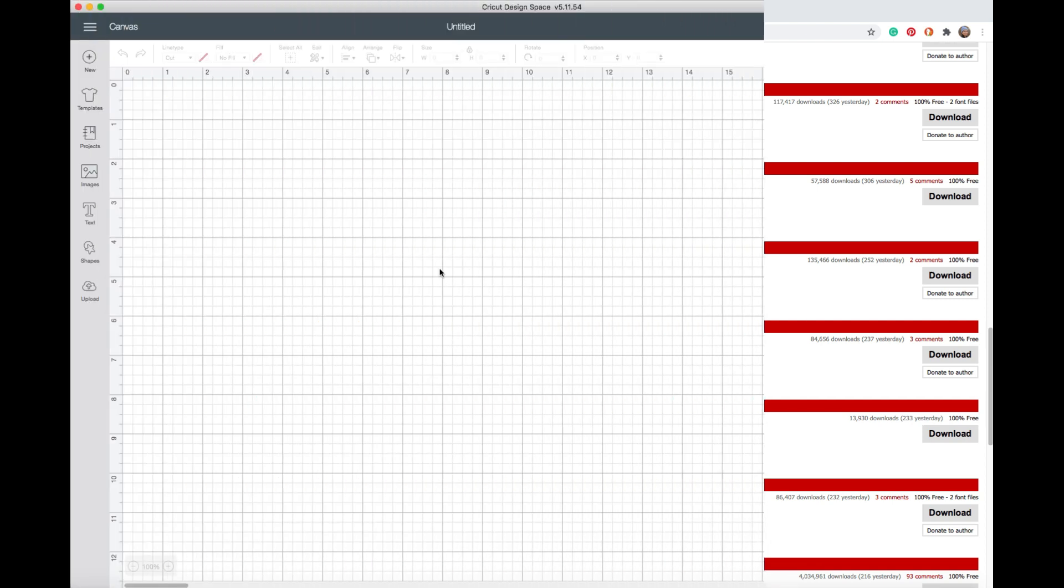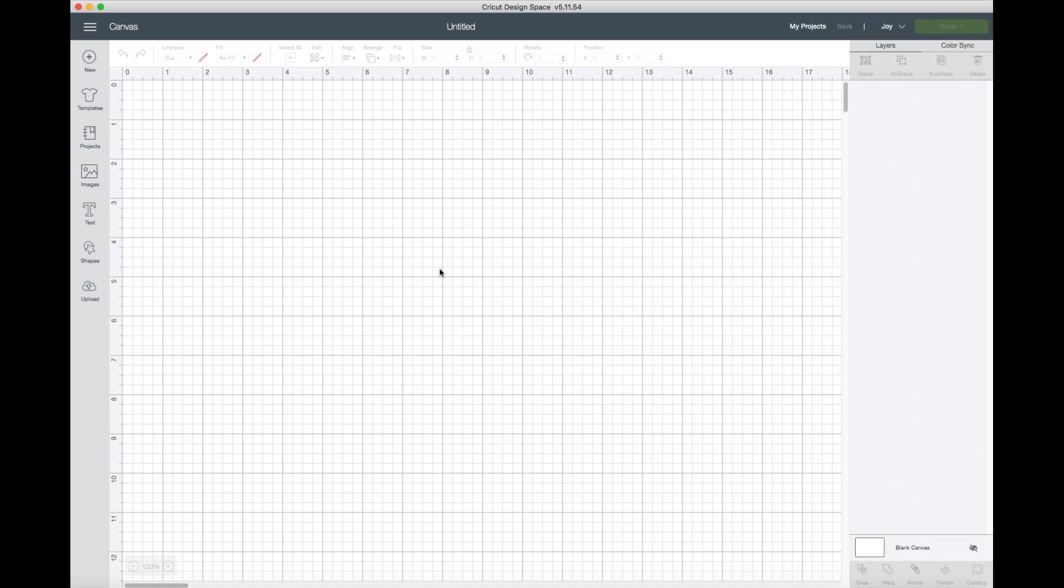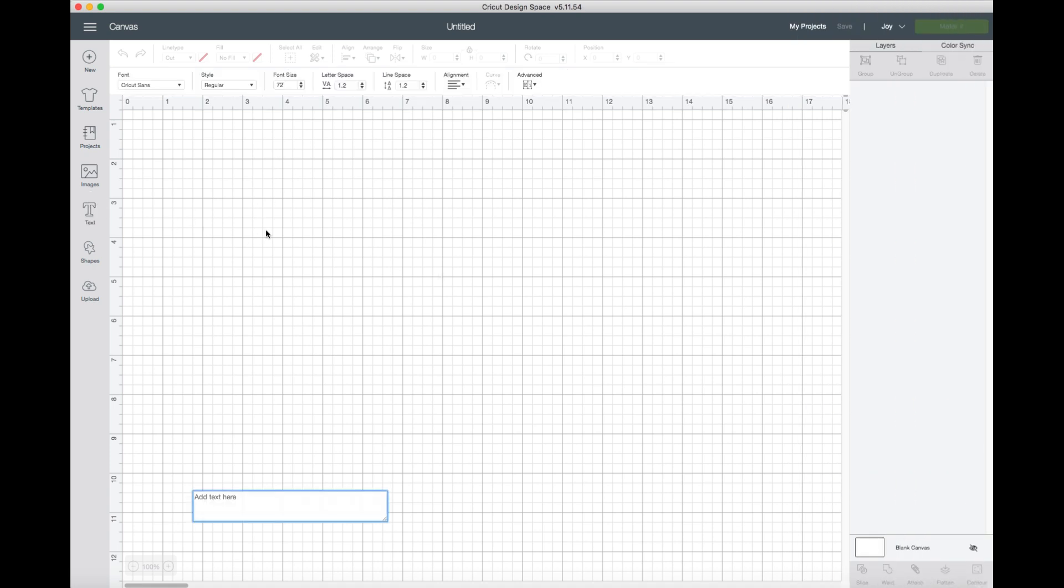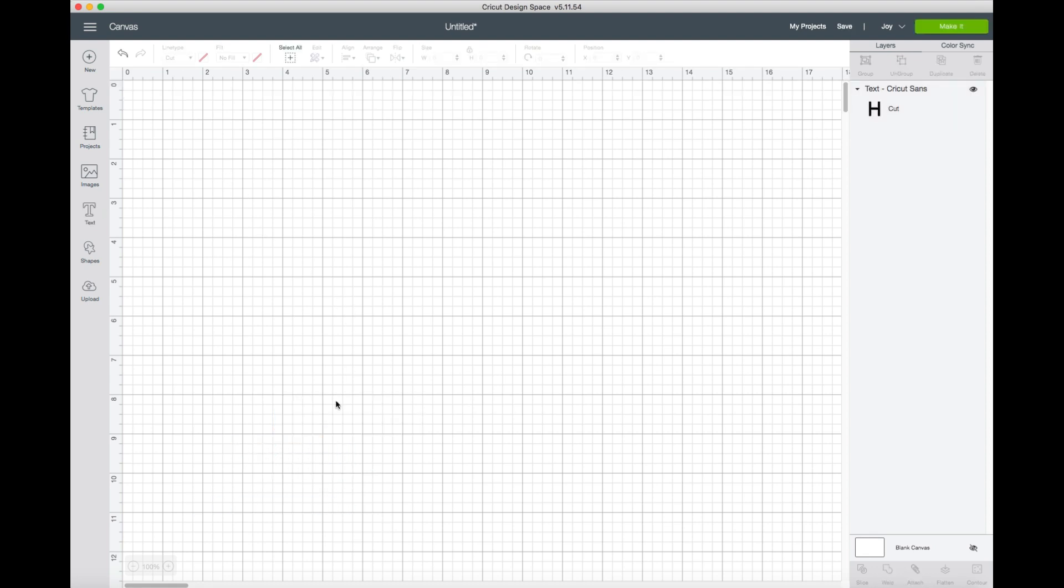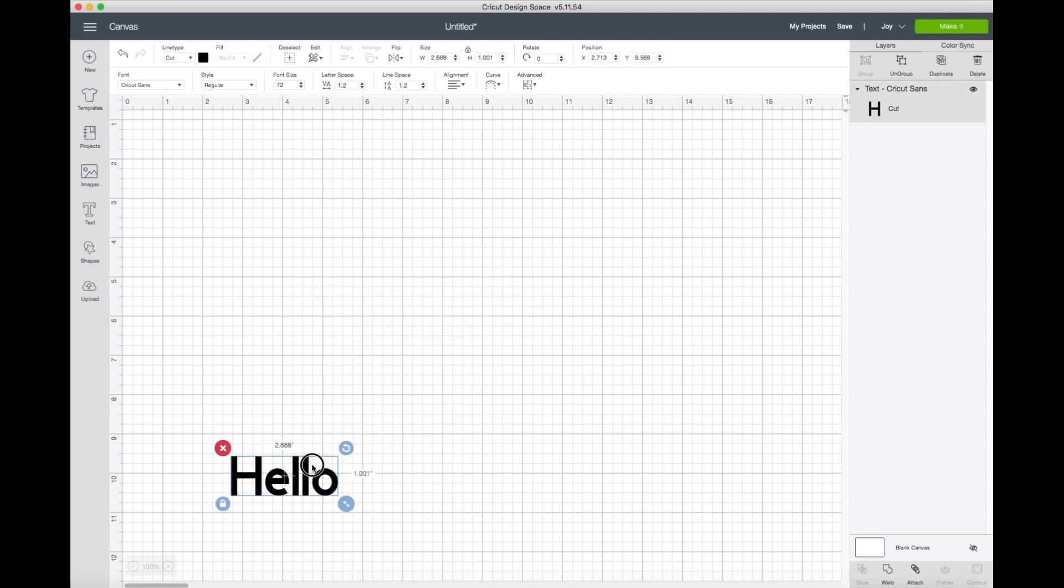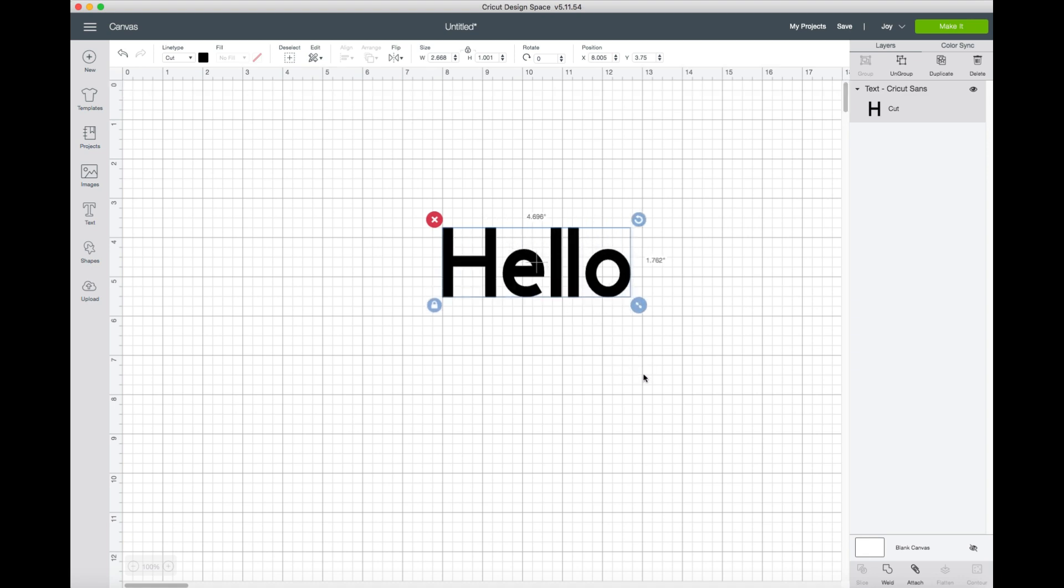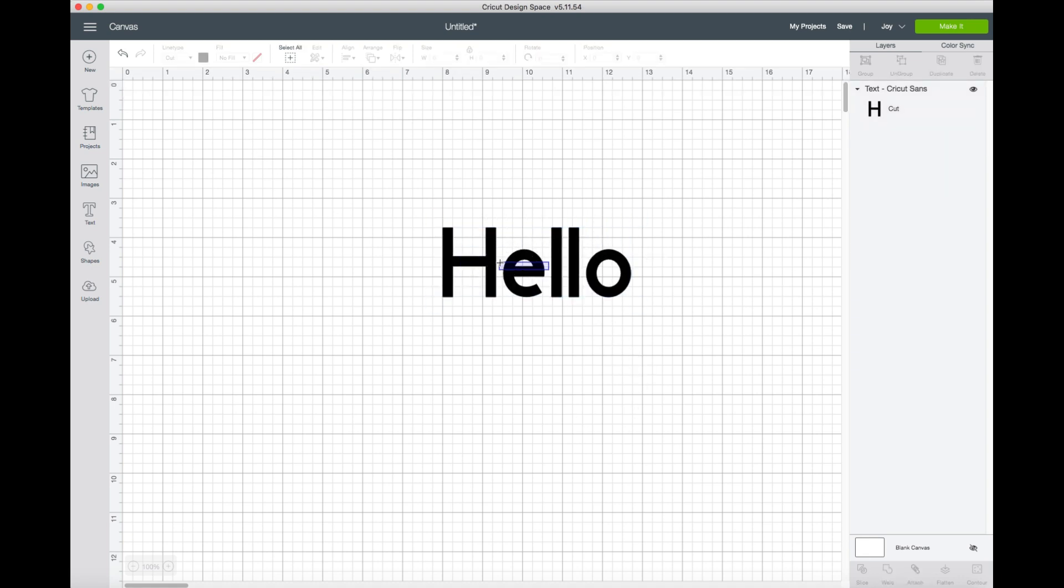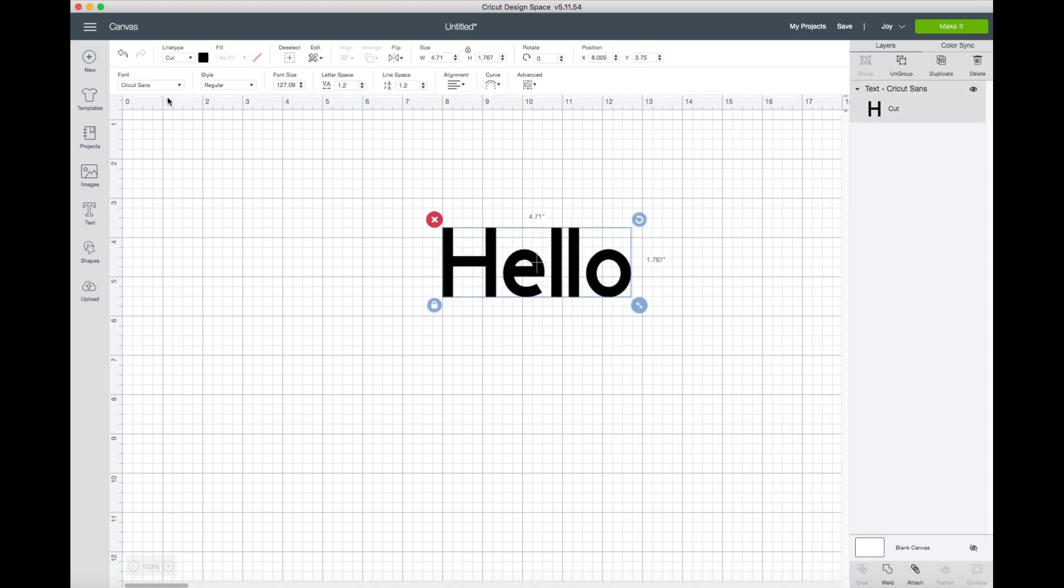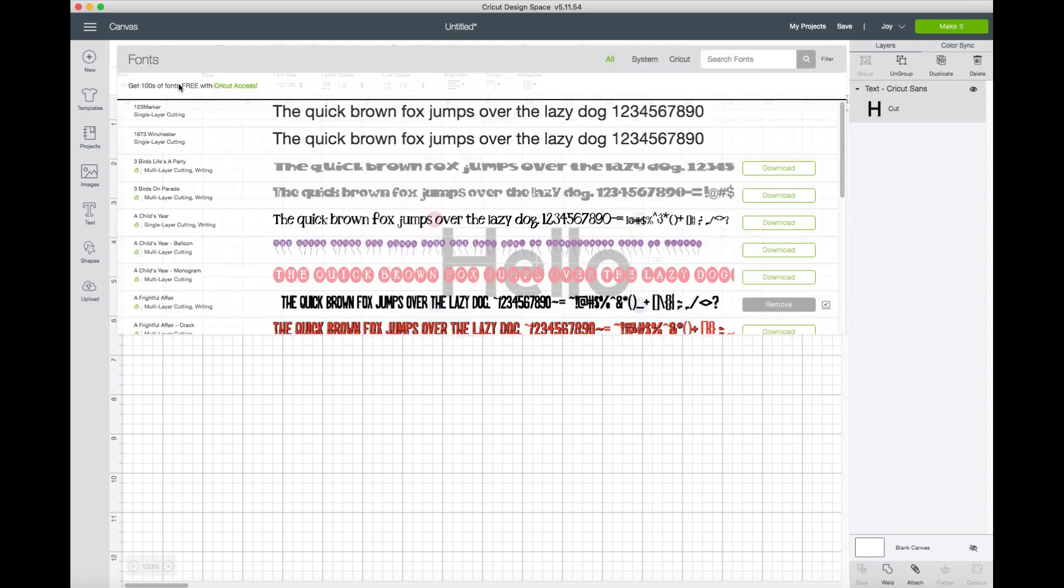We're inside Cricut Design Space in a brand new project. And let's click on text like we're going to work with our brand new text. So I'm going to type in a word here. And what it automatically does is it brings the font in with the basic first font for the Cricut Design Space software.